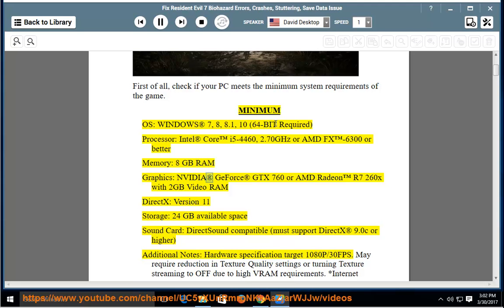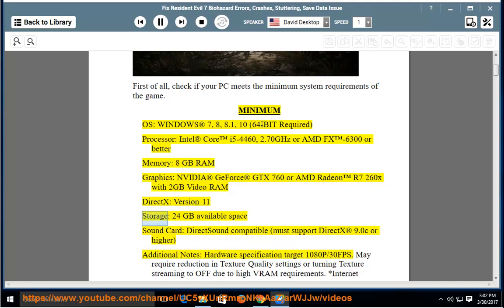Graphics: NVIDIA GeForce GTX 760 or AMD Radeon R7 260X with 2GB Video RAM. DirectX Version 11. Storage: 24GB available space.